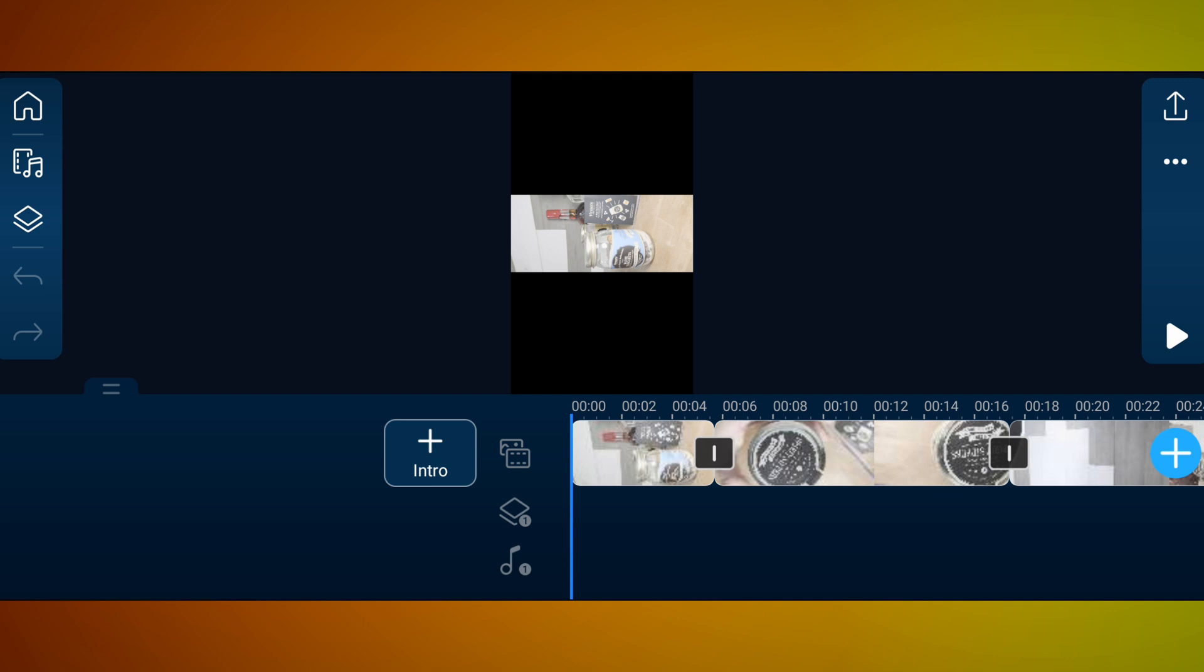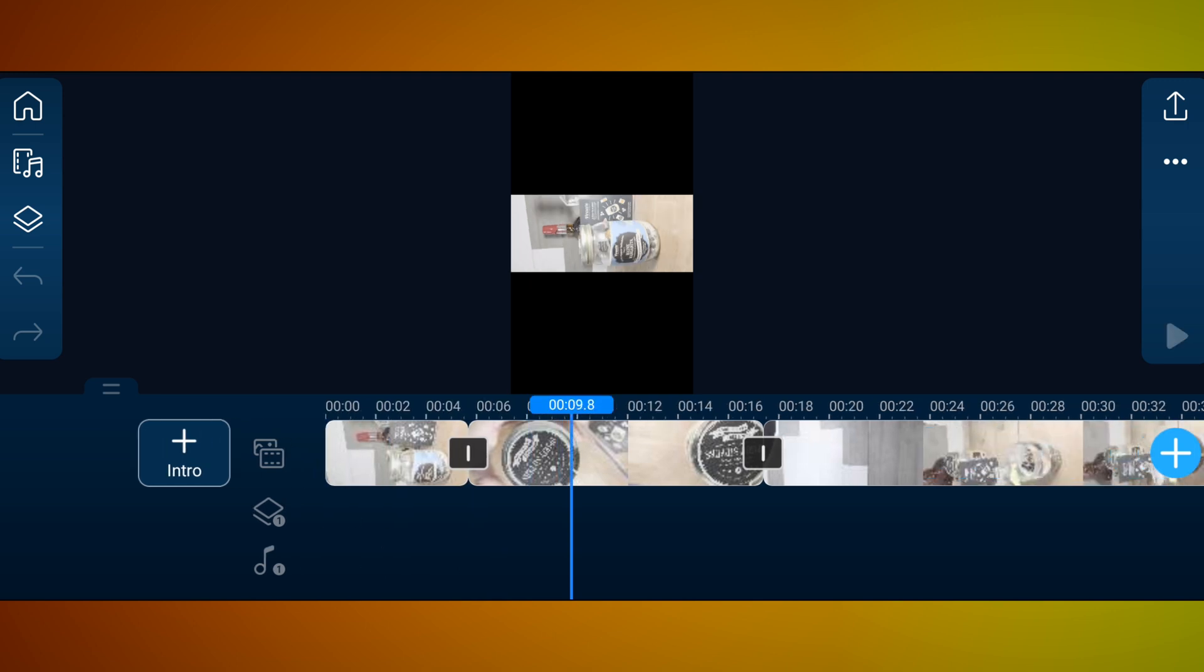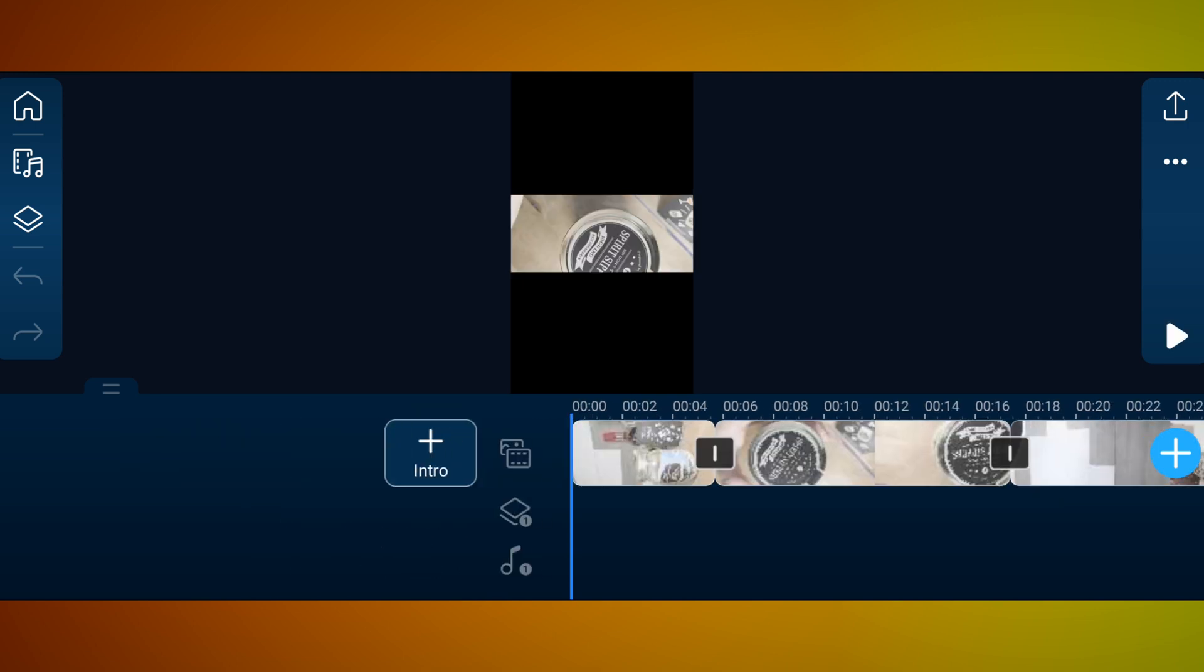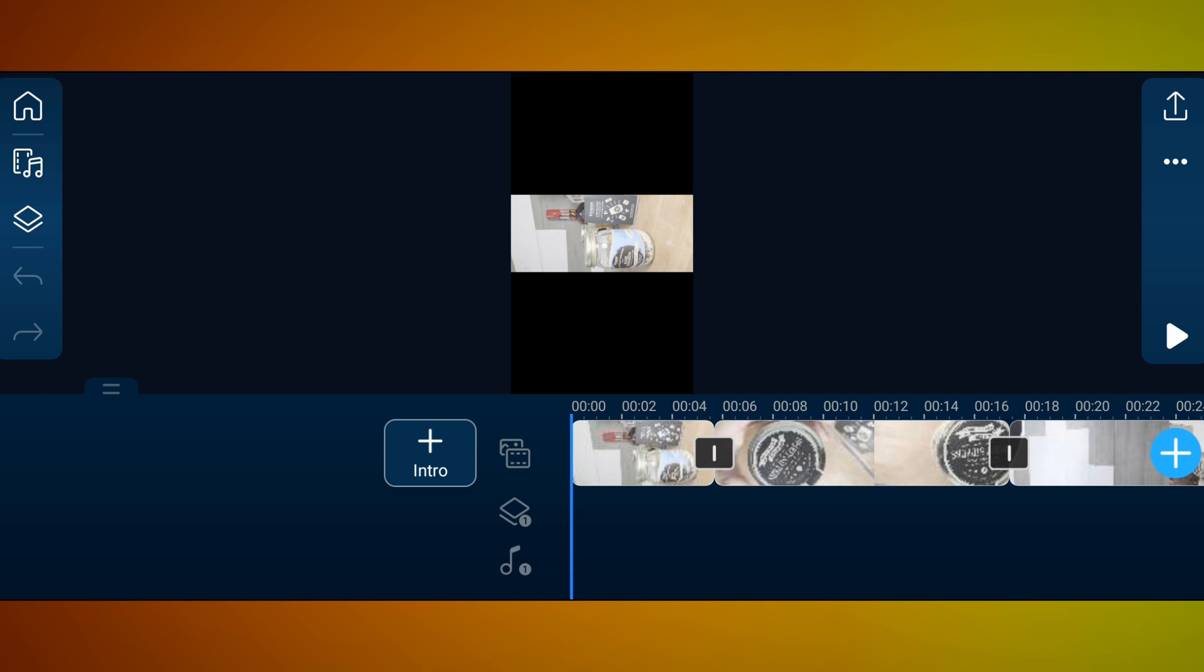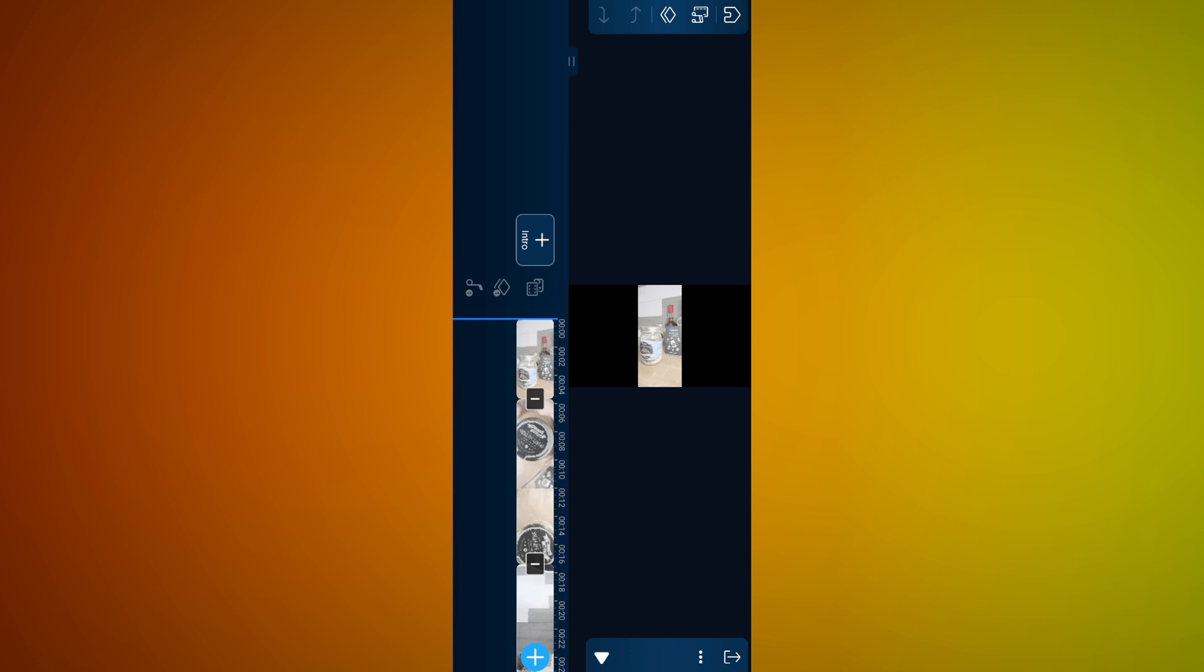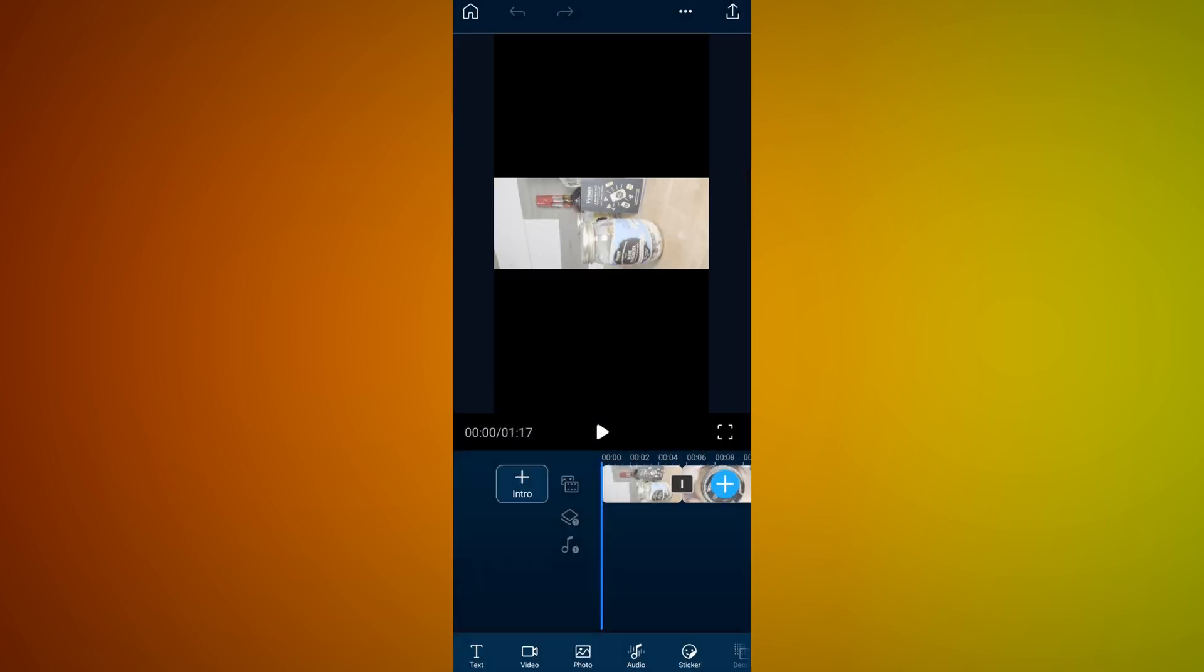So this is pretty much exactly how PowerDirector always has been, or at least has been for the last few years in horizontal. The difference here is that they now have given us portrait mode to be able to edit in, which is amazing. So I'm going to edit in portrait mode for this since it's a vertical video.